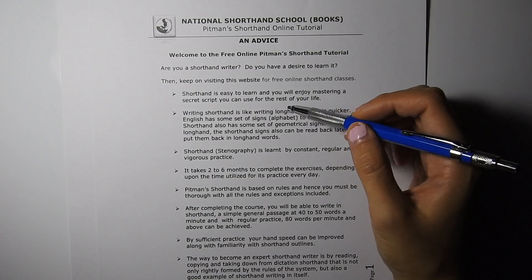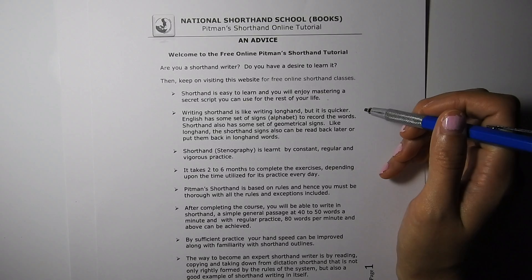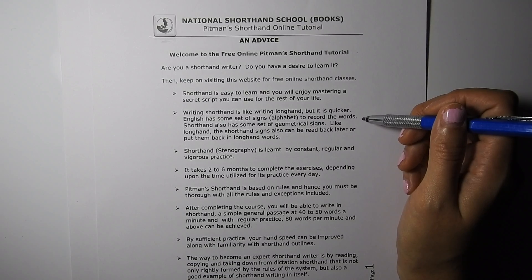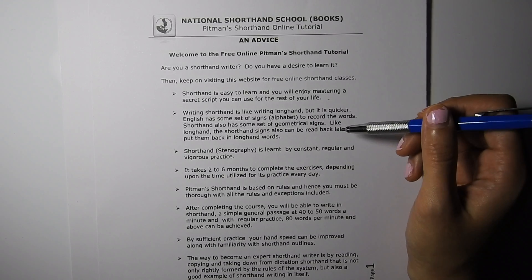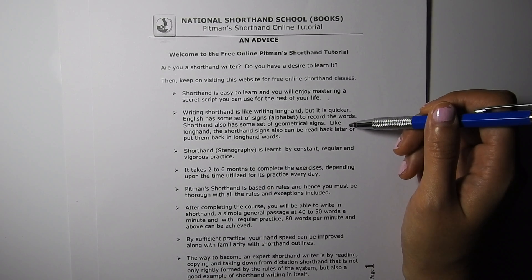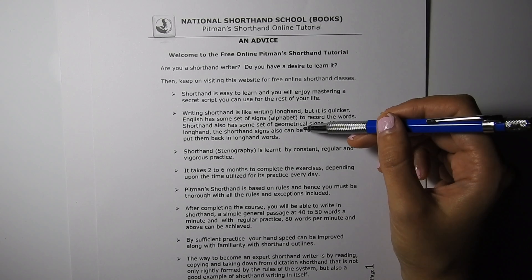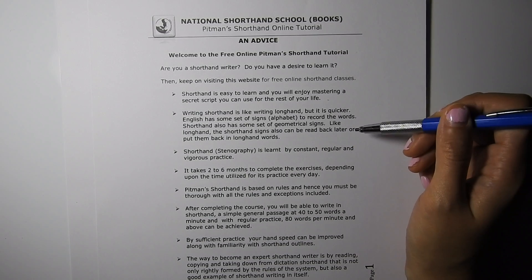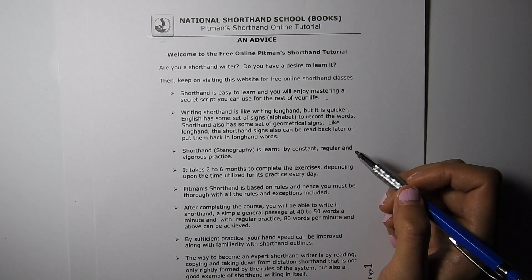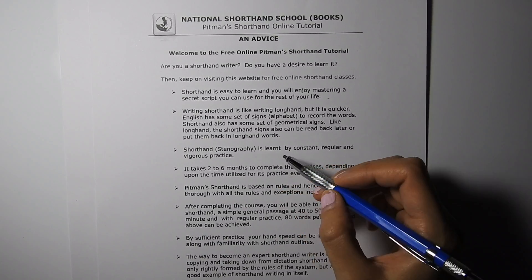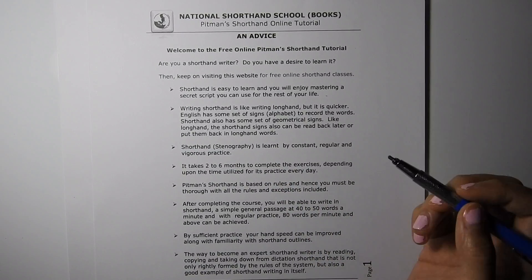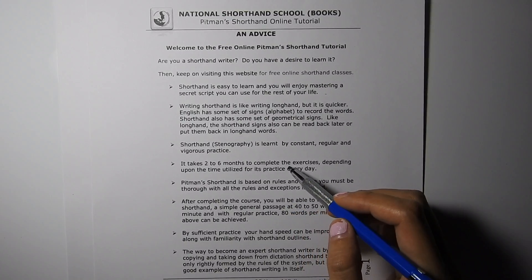The first point is: shorthand is easy to learn and you will enjoy mastering a secret script you can use for the rest of your life. Writing shorthand is like writing longhand, but it is quicker. English has a set of signs like the alphabet to record words; shorthand also has a set of geometrical signs like longhand. The shorthand signs can also be read back later or put back into longhand words.